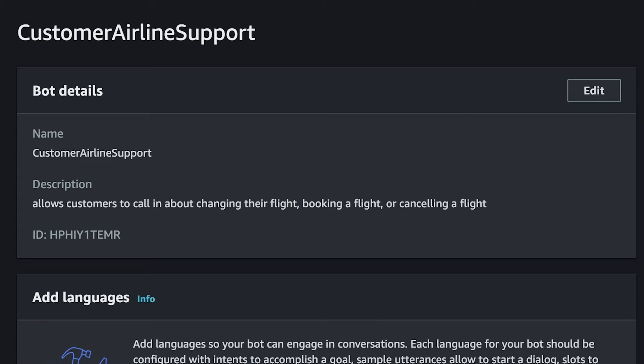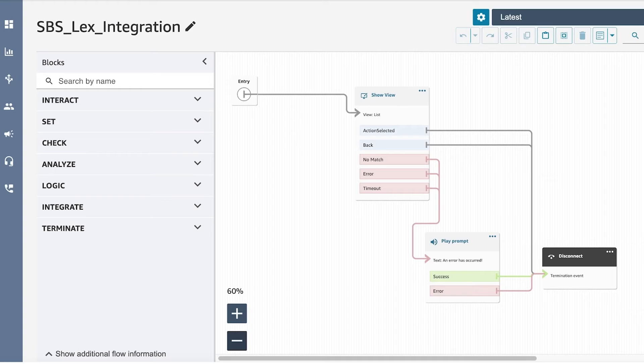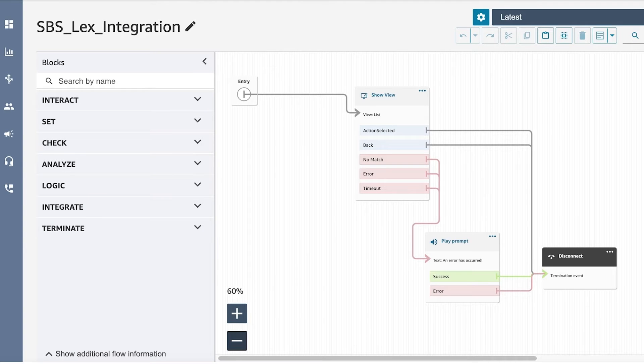Let's walk through an example on how to leverage the Lex integration module. Note that detailed instructions are in the readme. First, we are going to download the pre-built Lex bot and deploy it into our management console. Now, let's go through the Lex integration flow.